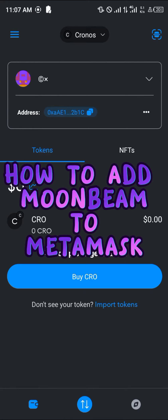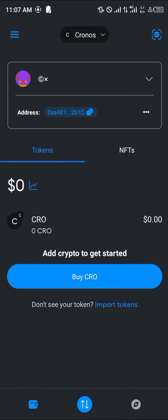Hello guys and welcome to another quick tutorial video. In this short tutorial, I'm going to be showing you how you can simply add the Moonbeam network to your MetaMask.